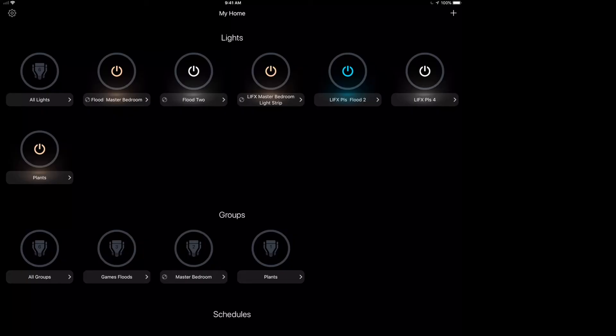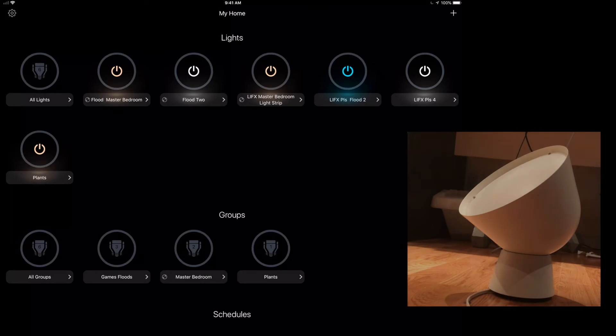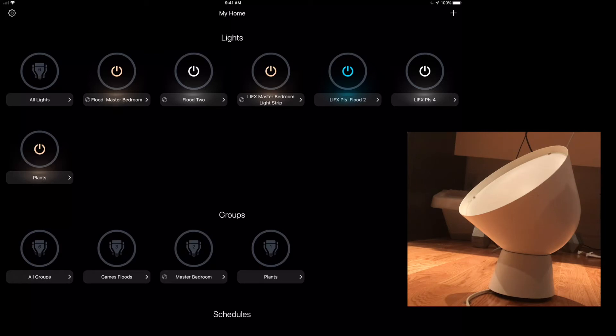For those who haven't seen this before, this is the LIFX app, at least the iPad version. And over here in the bottom right, there's an IKEA accent lamp with a BR30 LIFX bulb plugged into it.